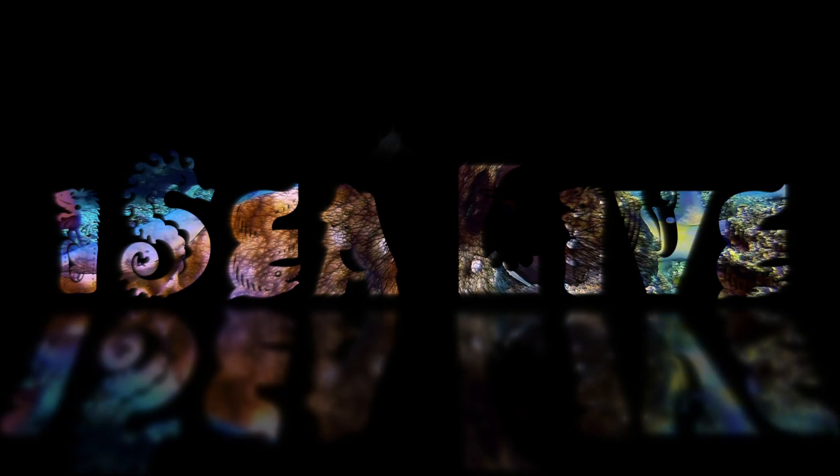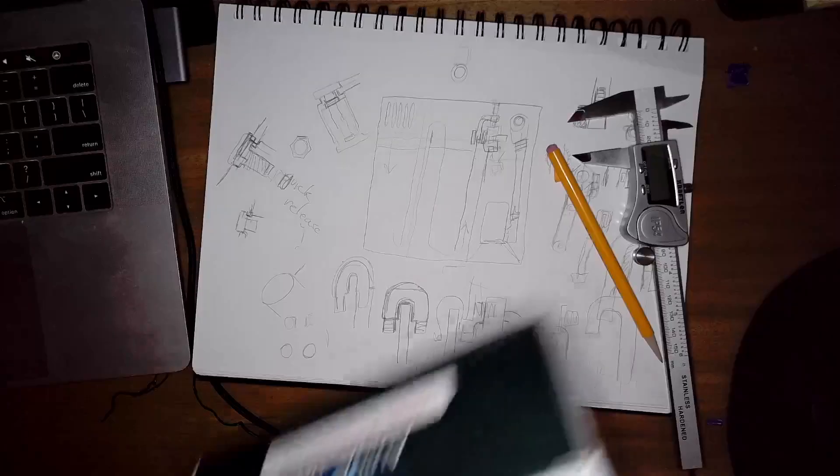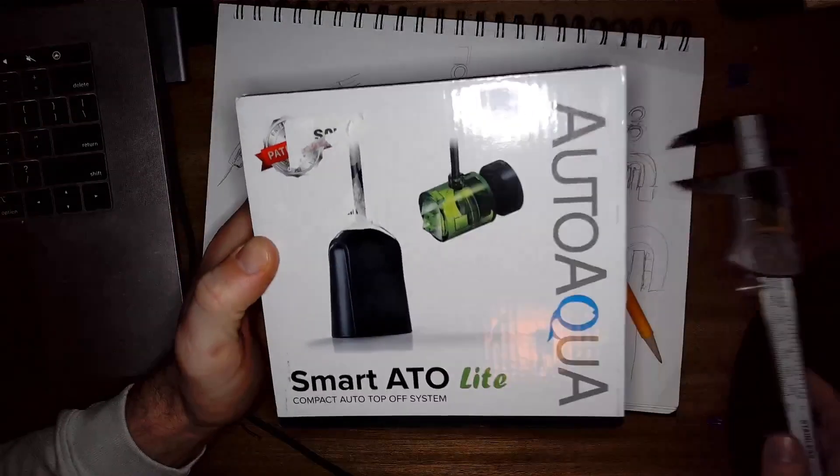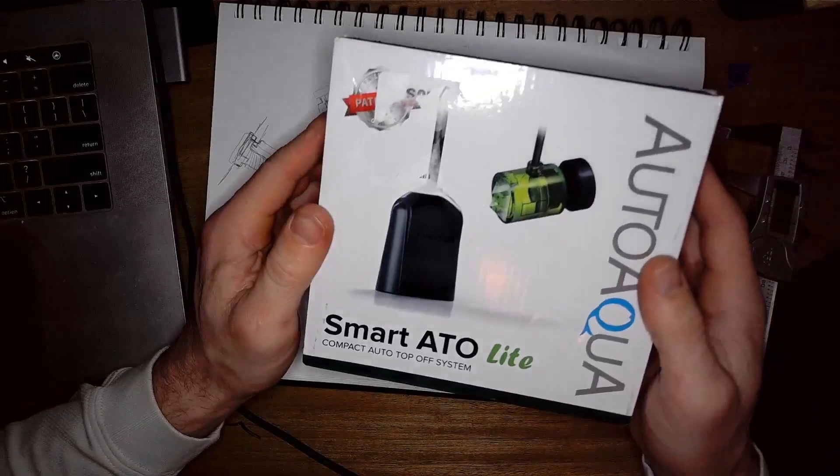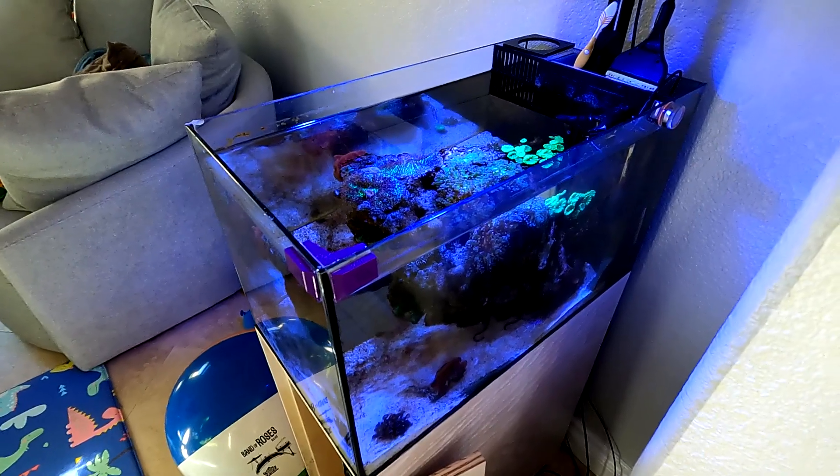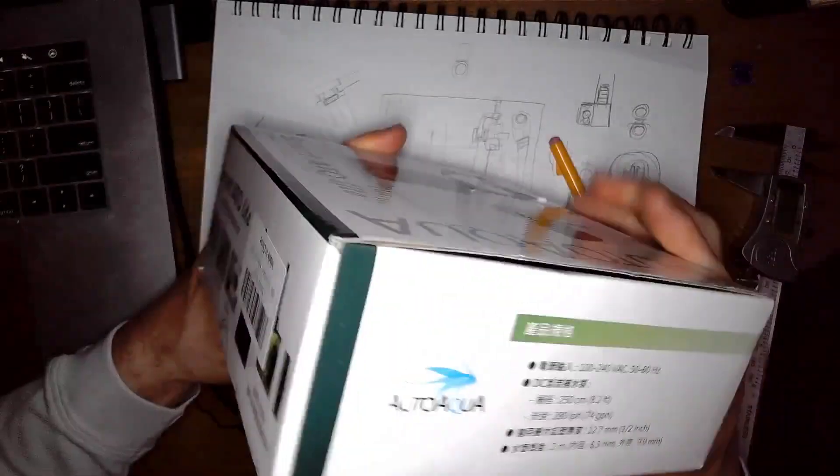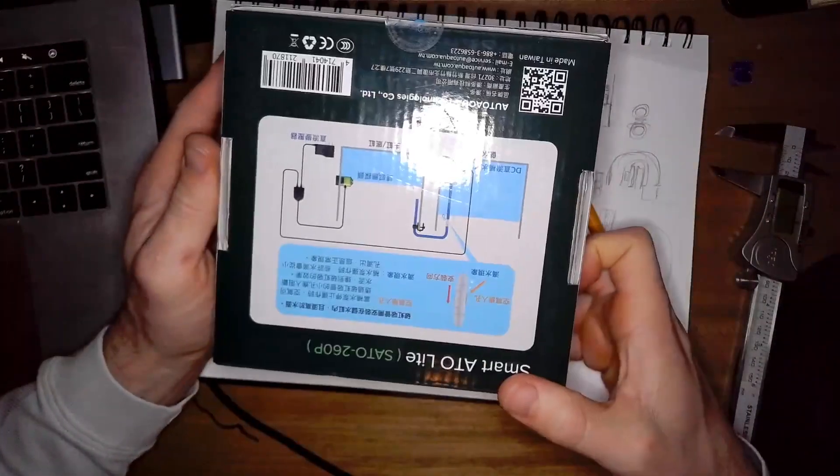Welcome back to IC Live, my name is Mark. Jumping straight into this project, this is the ATO unit that I'm going to be putting on the Fluval Evo 13.5. This is an auto aqua smart ATO light.